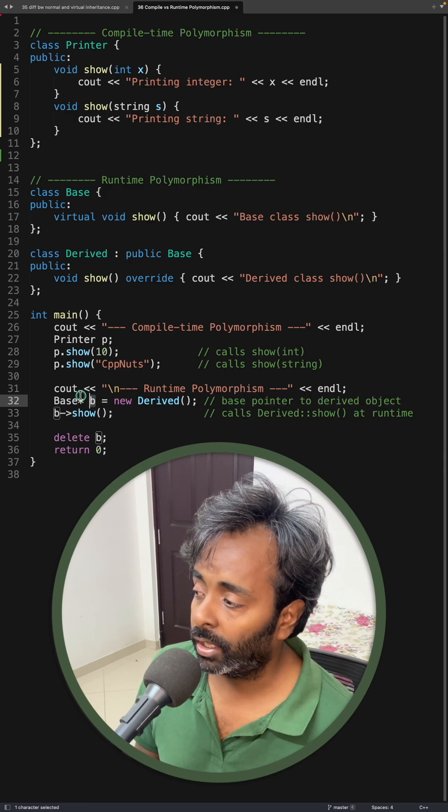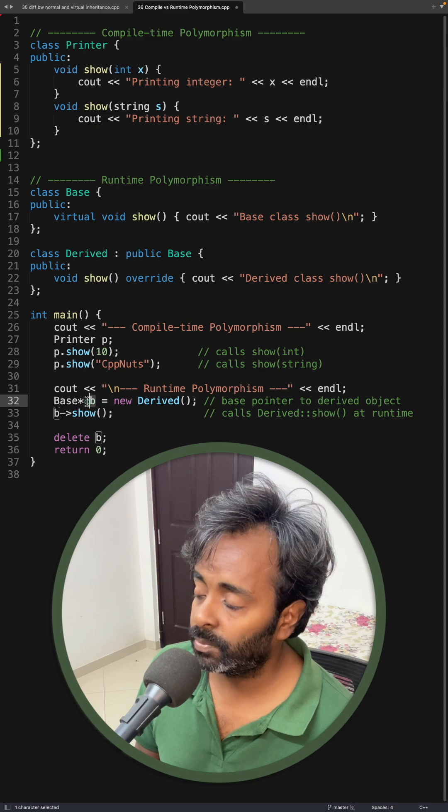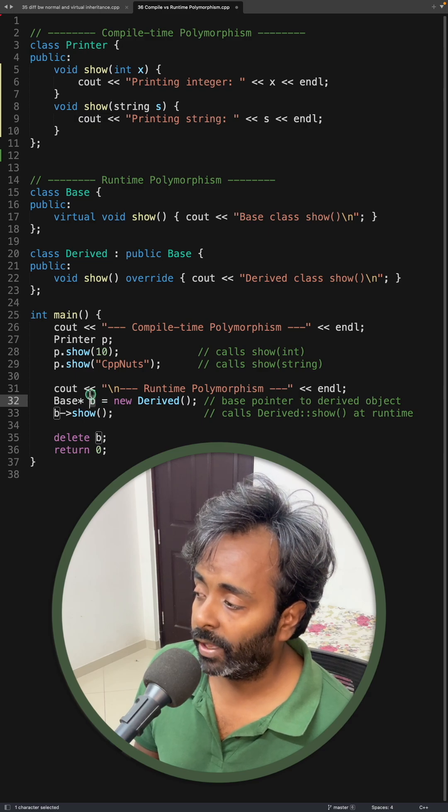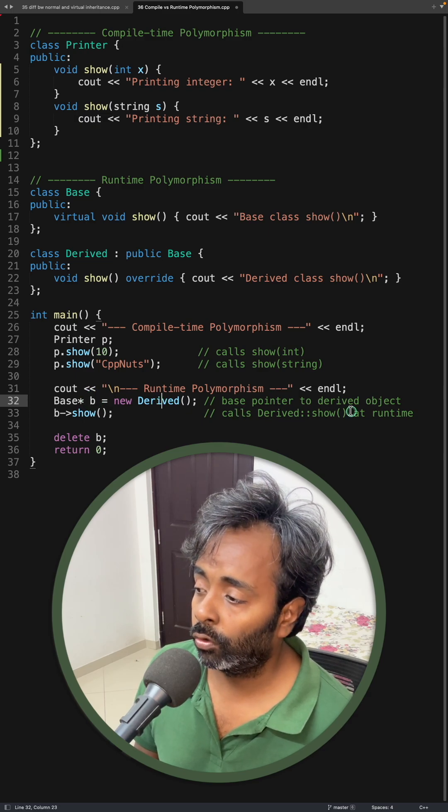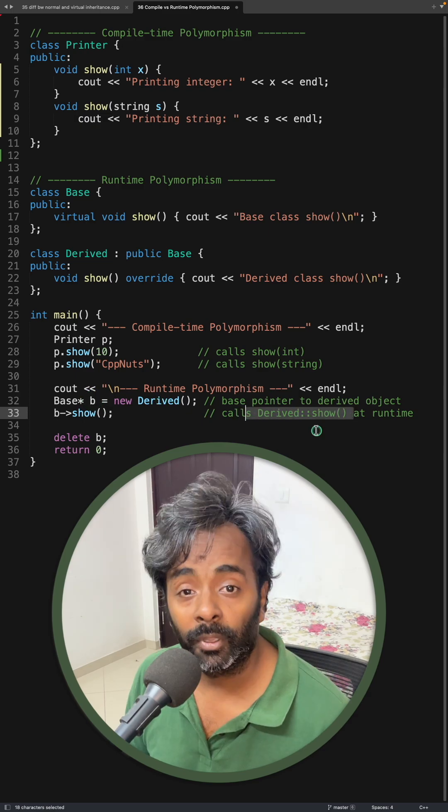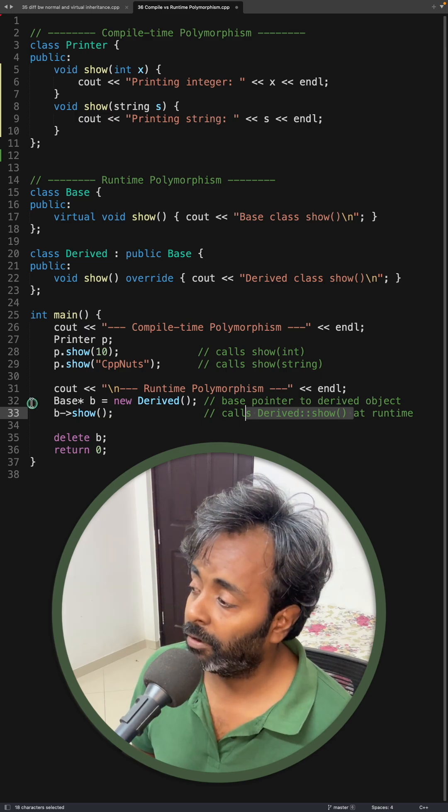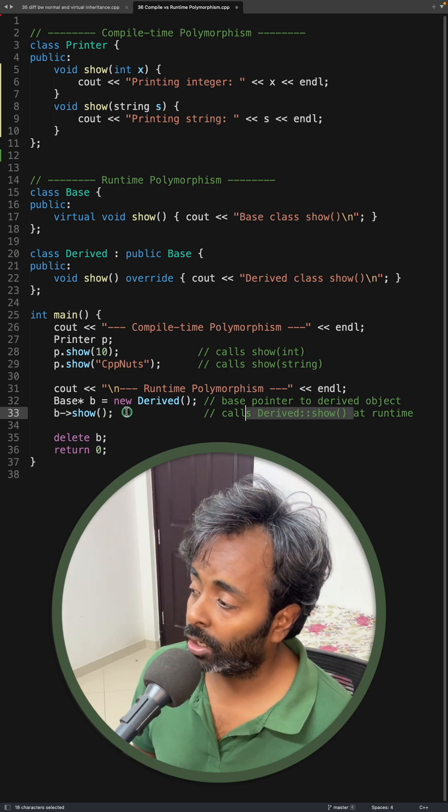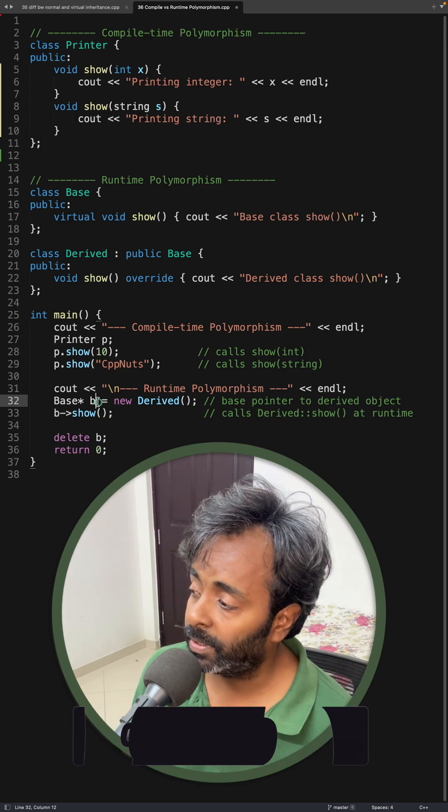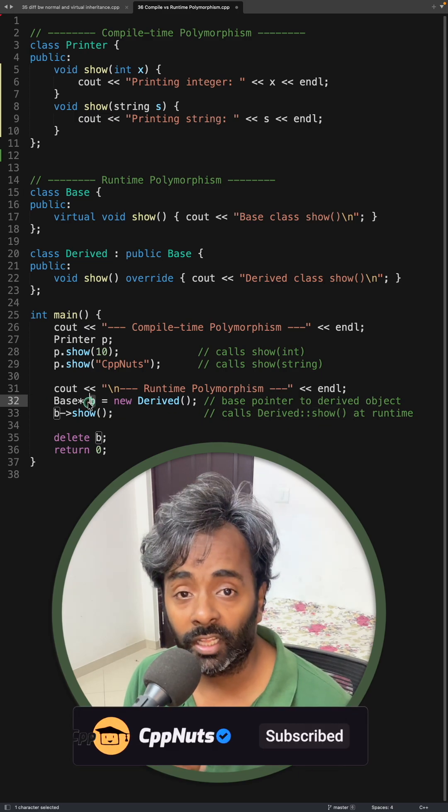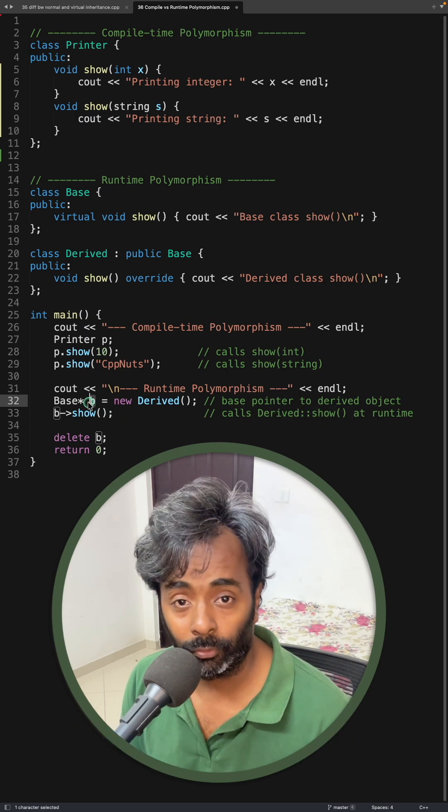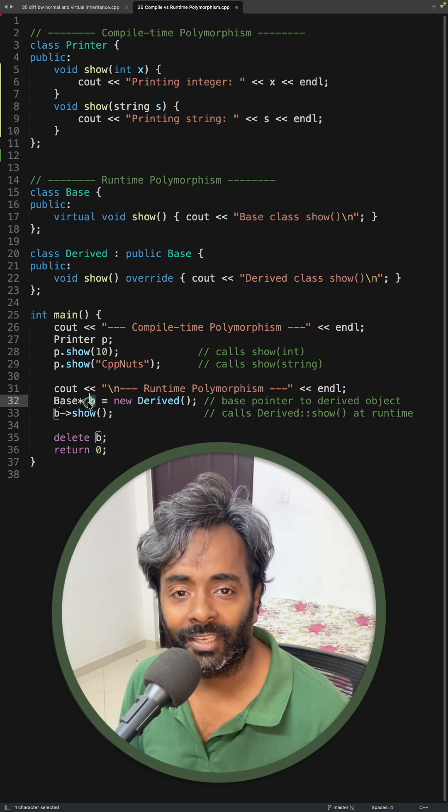we are calling show on base pointer whereas derived show will be called because it will check what object this b is pointing at the runtime, not at the compile time. Cool, right? Thanks for watching.